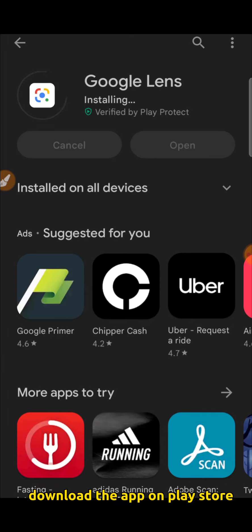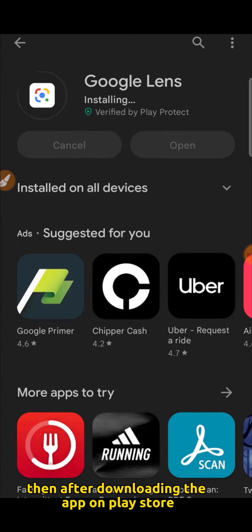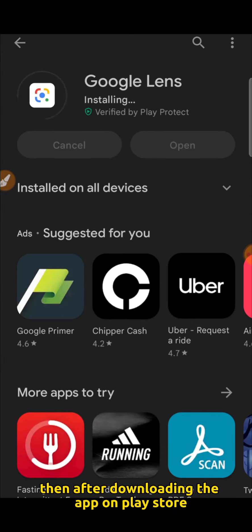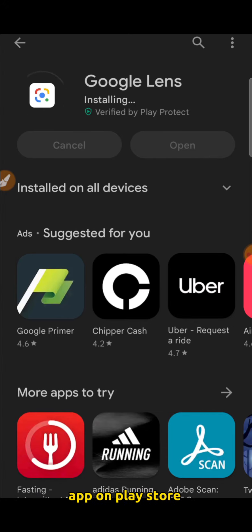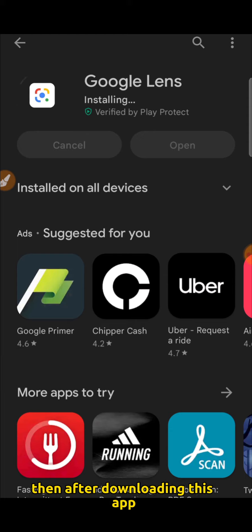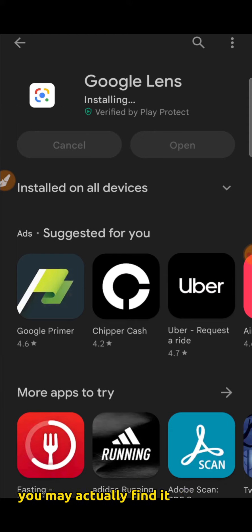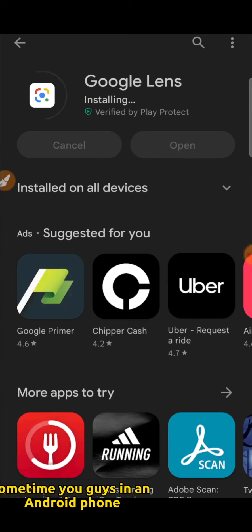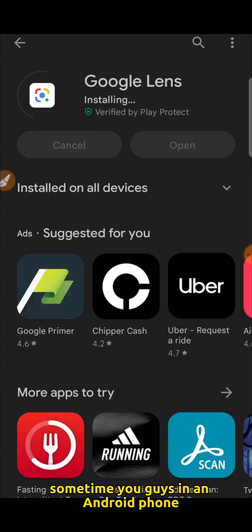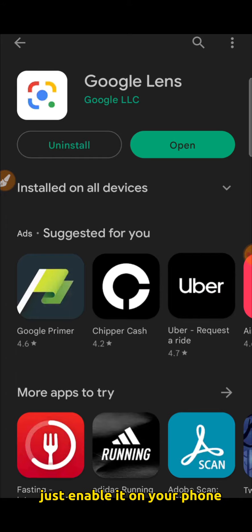Download the app on the Play Store. You may not actually find it very easily on your Play Store. Sometimes if you are using an Android phone, it is actually already there. Just enable it and you are fine.